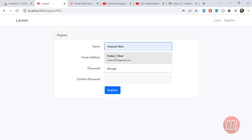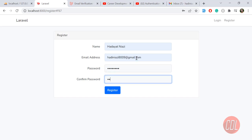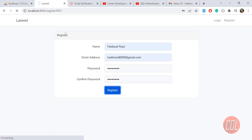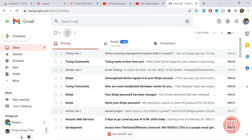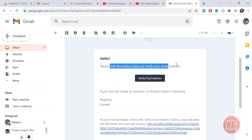Now I'll register a user again with my own details and a password, then click register. It's taking a moment — which means it's sending an email. Yes, we're logged in as the user, and we also received the email from our Laravel app saying 'Please click below to verify your email.'